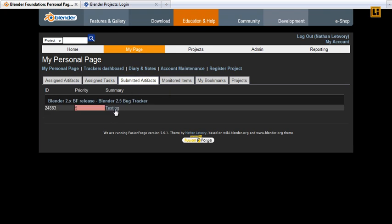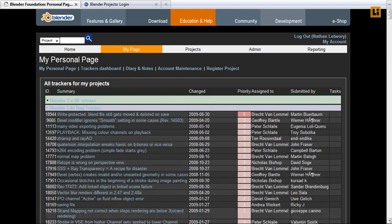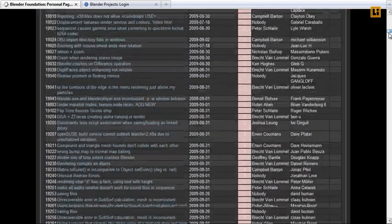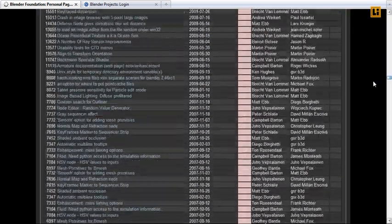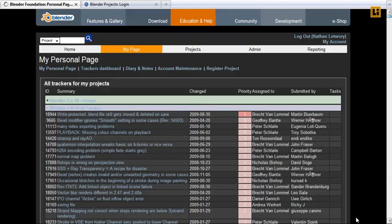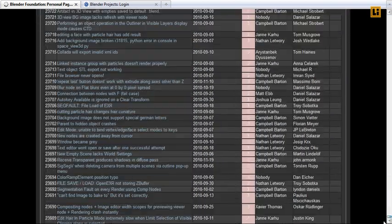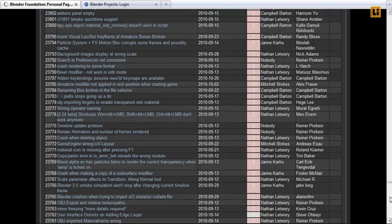This is the testing one we just saw. And a new one is the tracker's dashboard. For all the projects you are a member of, you can see all the issues that are still open. That is quite a bit as you can see.